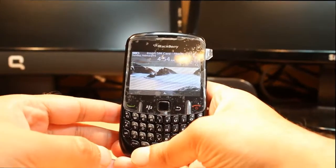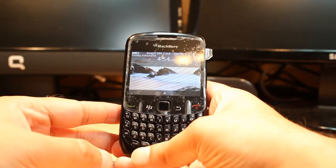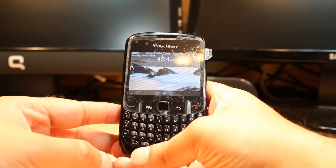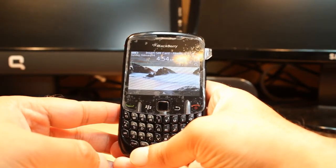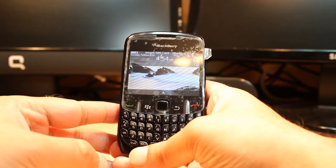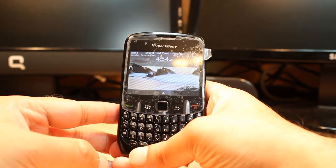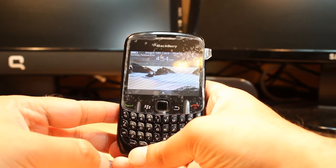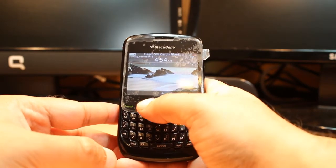Hello everyone, this is ARP Mars Communication. In this video I am going to show you how you can install Windows Live Messenger on a BlackBerry Curve 8520 or any other BlackBerry model.